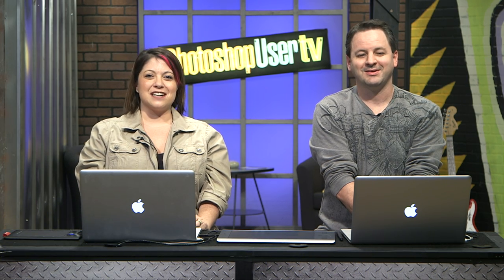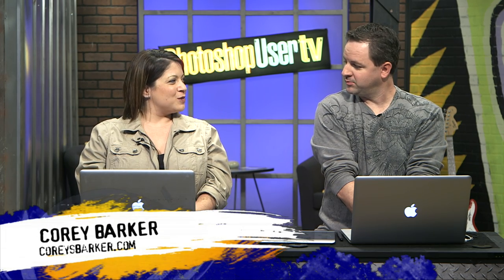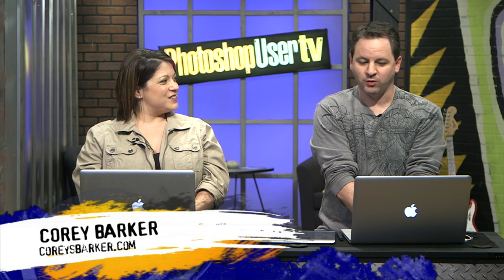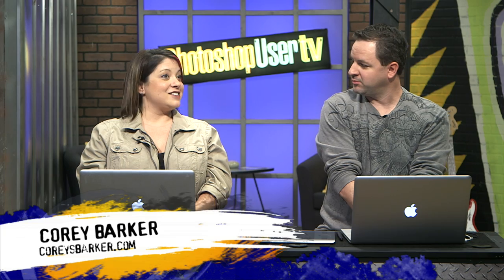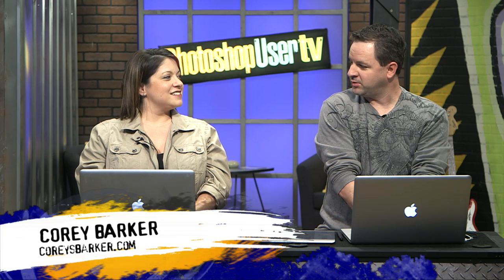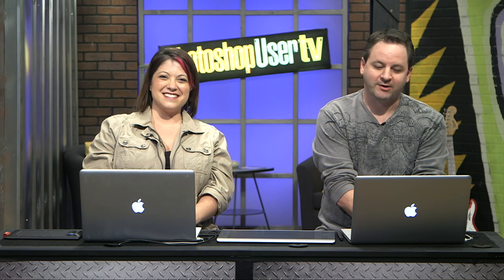I am Jessica Maldonado, here with Corey Barker, one of the Photoshop guys. How are you doing? I'm doing well. How are you? We are in the thick of the holiday season. Are you feeling it? I was. I'm getting there. It'll come back to me.